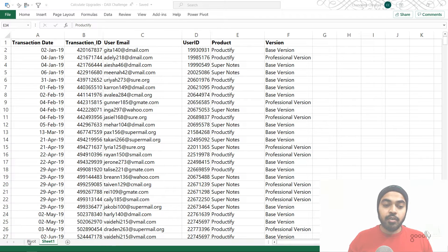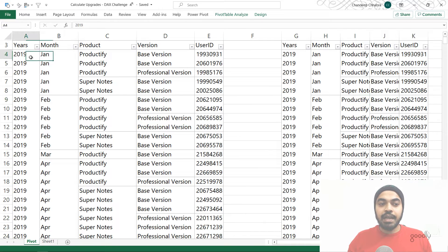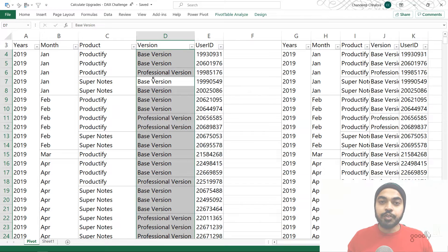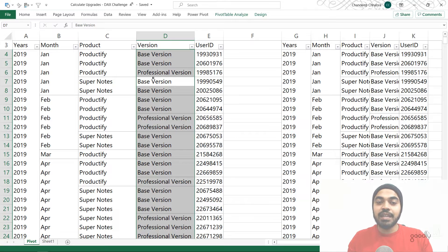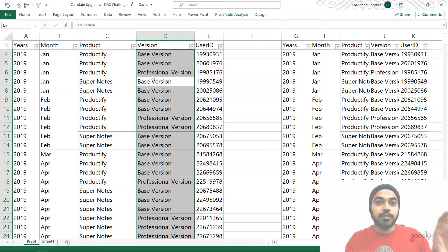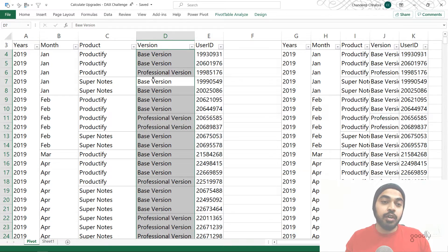On another sheet I've made two pivot tables. I have the years, the month, the name of the product, the version of the product, and the user ID. Since I know there is an upgrade that happened in the month of August, let's take a look at whether any upgrades happen in August. To find an upgrade I need to compare August with July and see if any user moved from the basic version to the professional version.